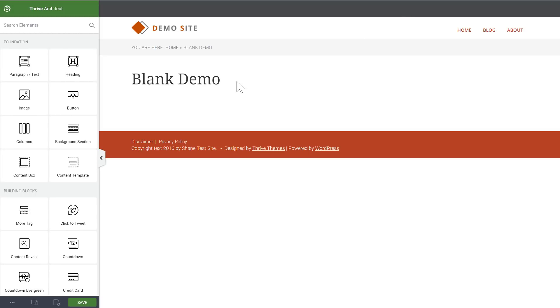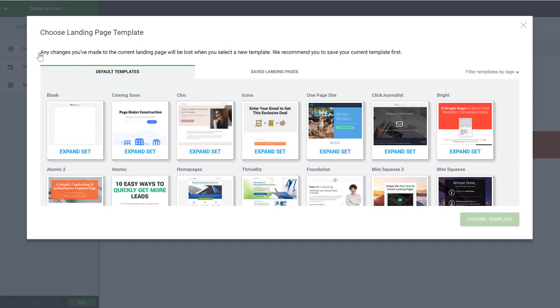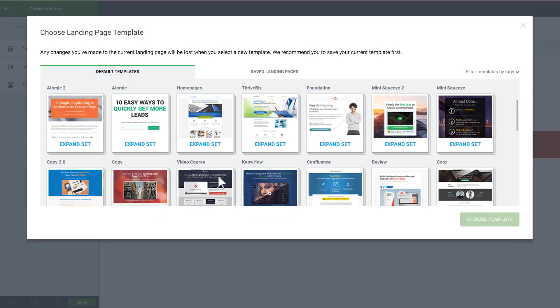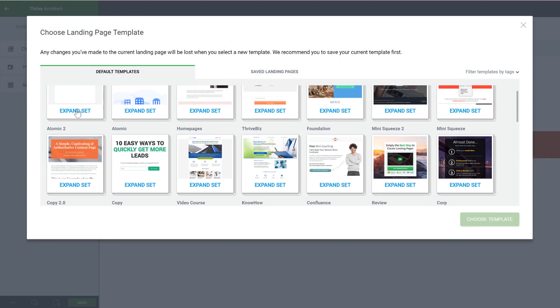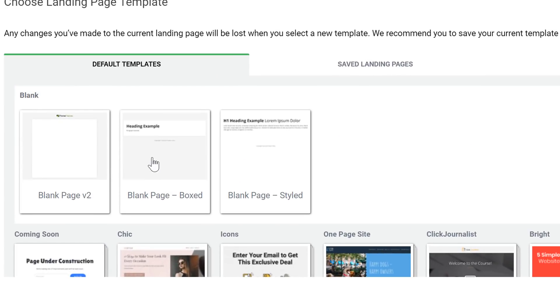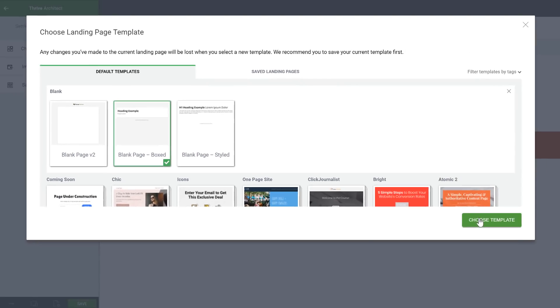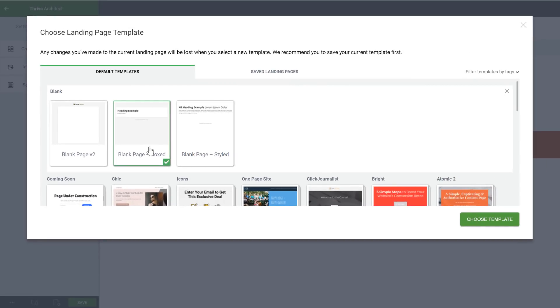Here I've loaded up a new page and as usual I go to page setup and choose a landing page template. Here we have all our different design sets and if we expand the blank set we can see that there are now three versions. This one is the original Thrive Architect blank page which is literally blank, and then we have blank boxed and blank styled. Let's load these to see what they are and how to use them.